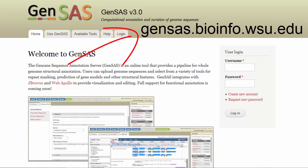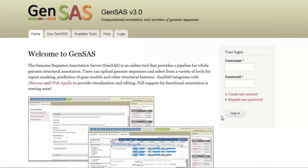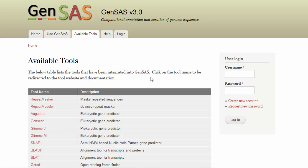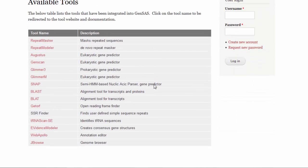The first step is to go to GenSaaS, which can be found at gensas.bioinfo.wsu.edu. On the homepage for GenSaaS, there are a few different tabs of interest. Under the Available Tools tab, there is a table of all the tools that have been integrated into GenSaaS with links to the documentation for each tool.